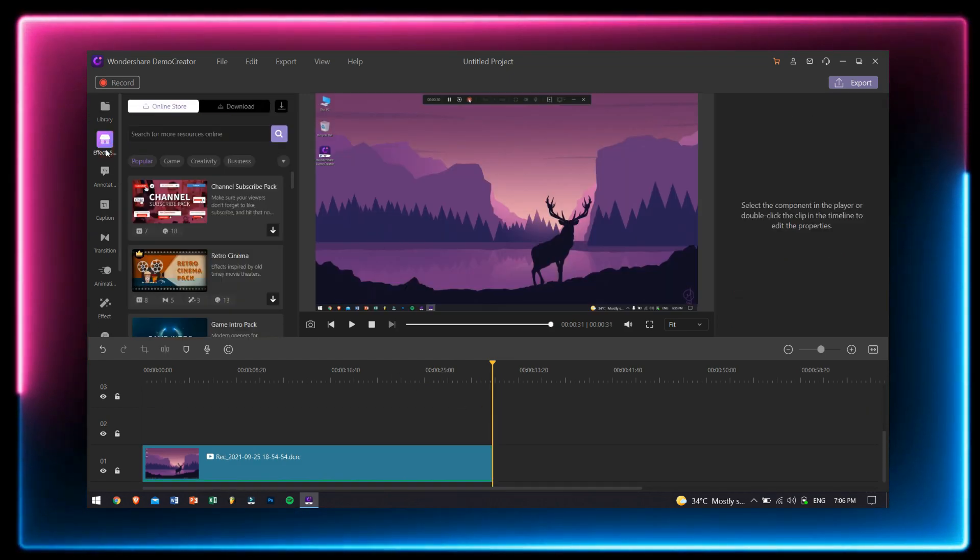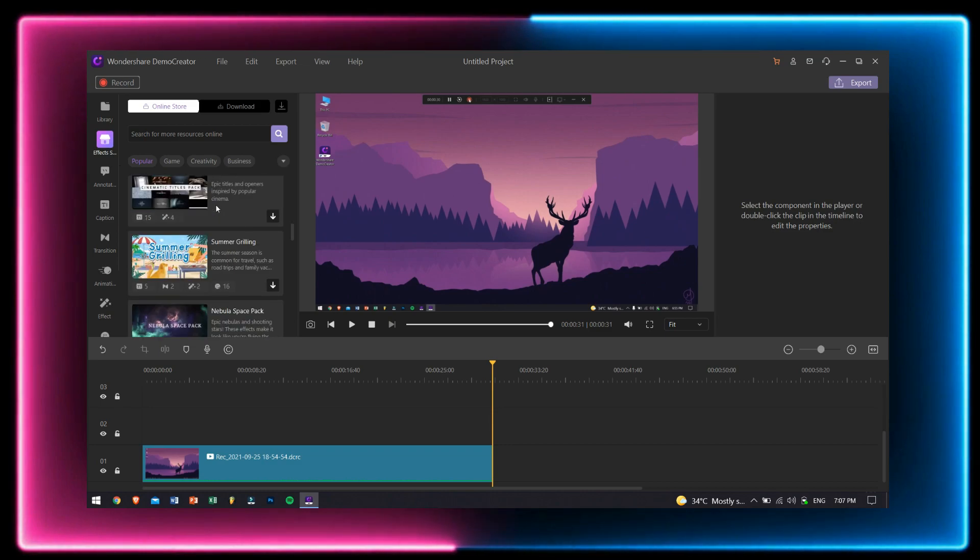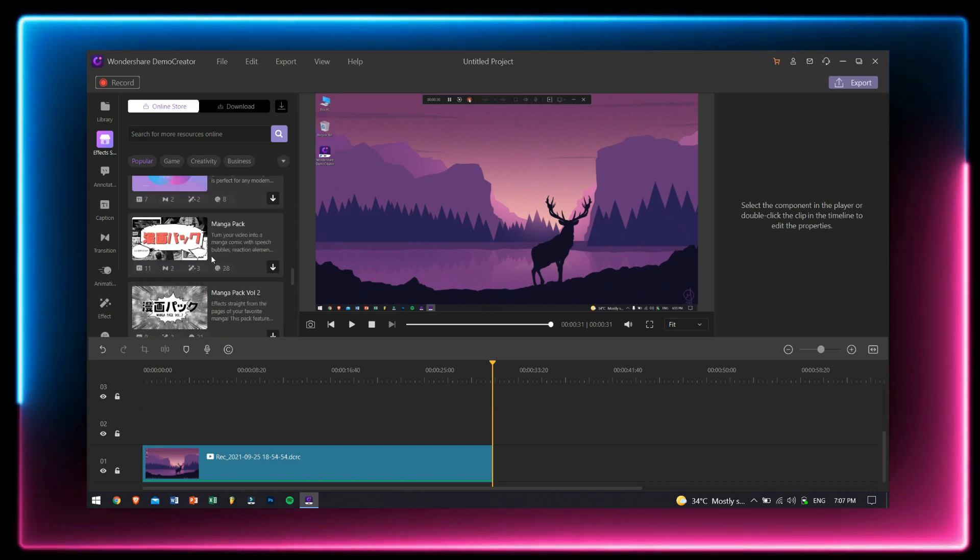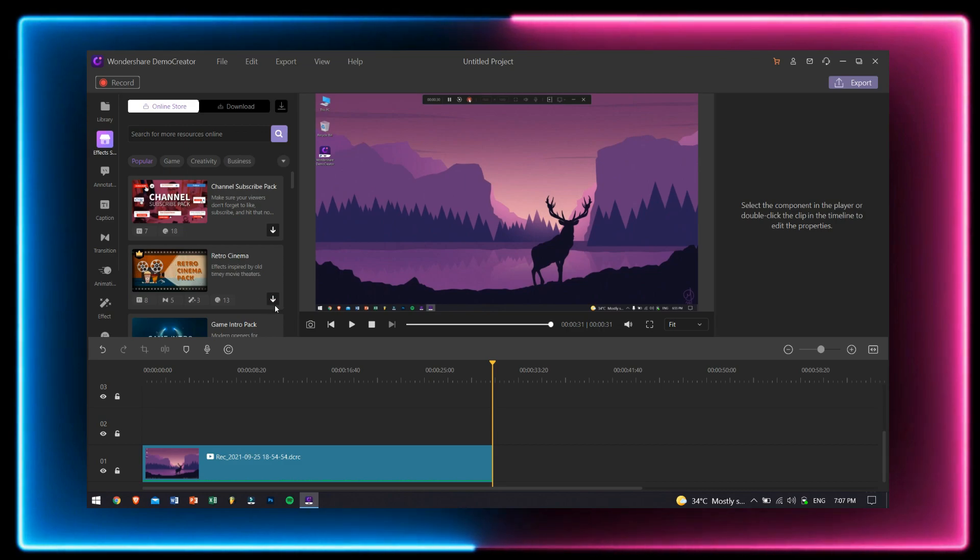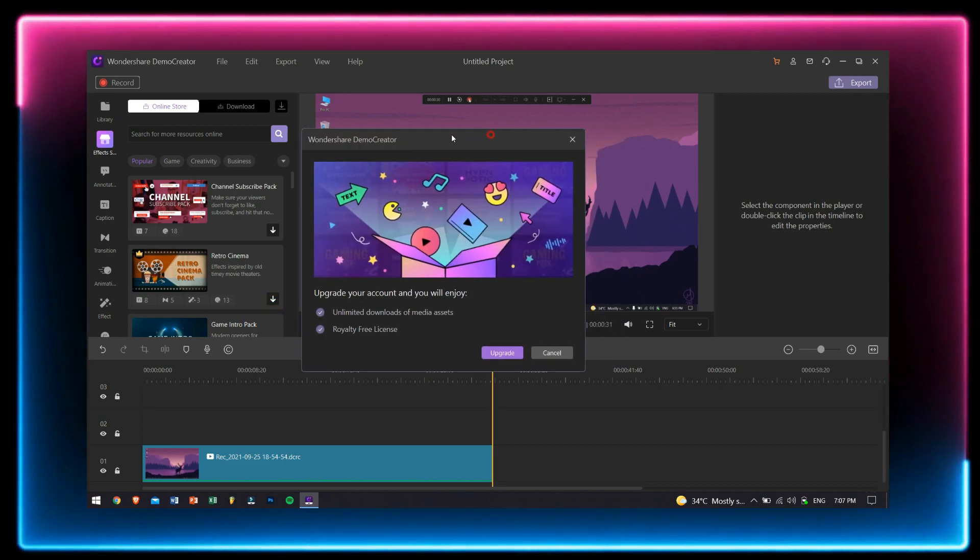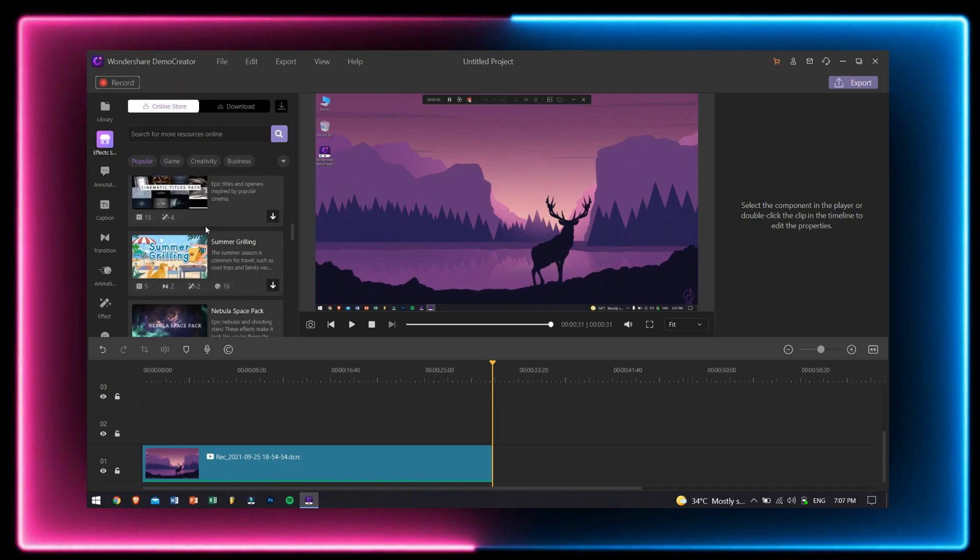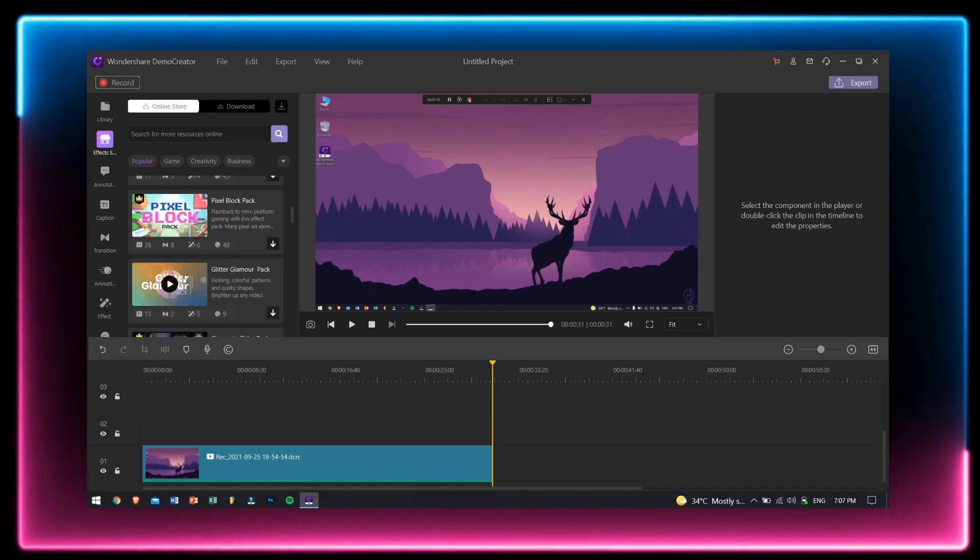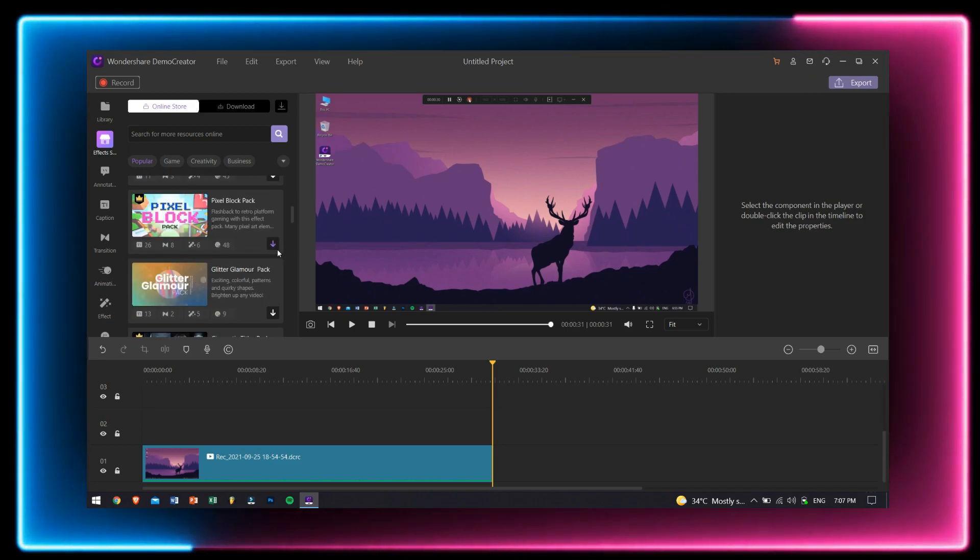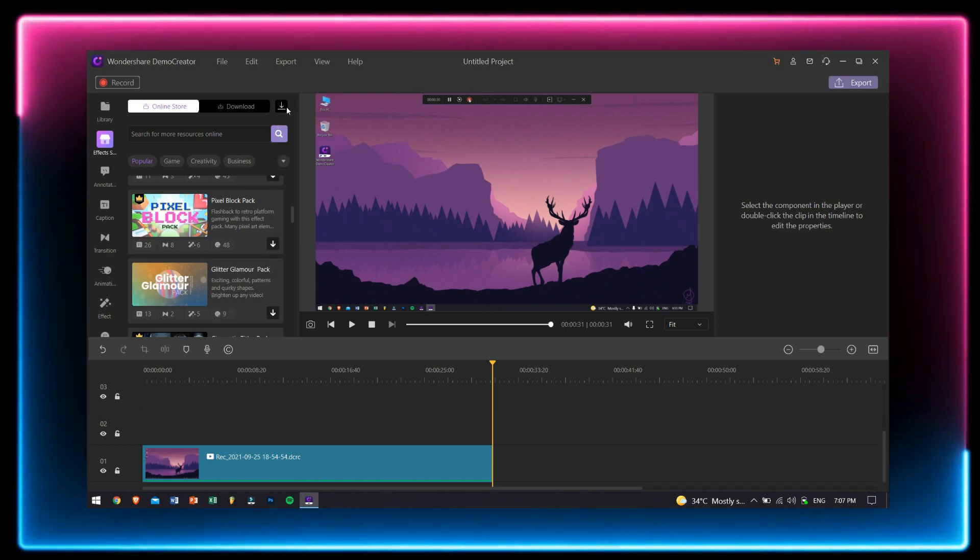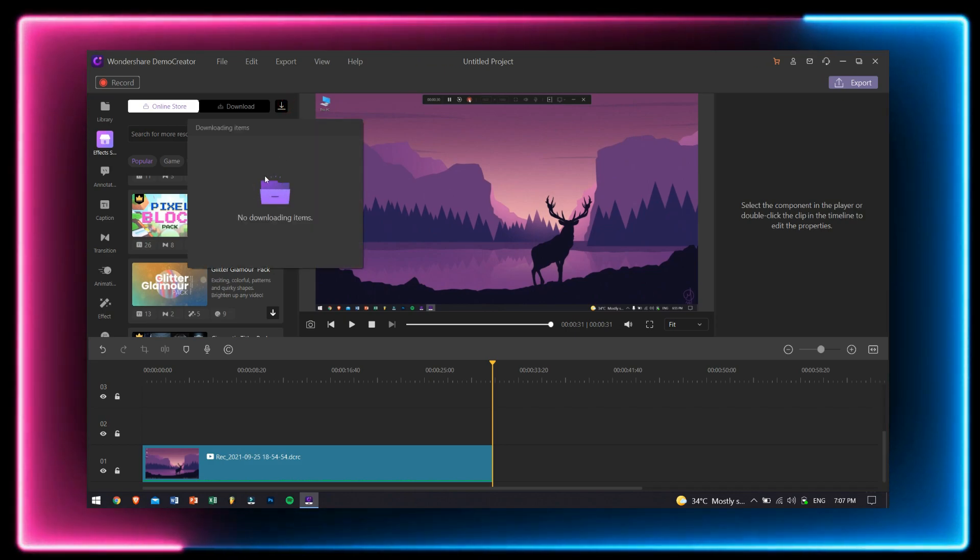After library, we have effects store. Here you can find some really amazing and high-quality effect packs. Some of them are paid effects for sure, which need a paid membership, but trust me guys, the free ones are enough to make a really professional video. Just click on the download button right here and it'll get saved inside your Demo Creator.